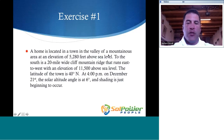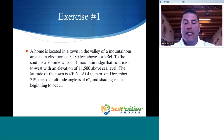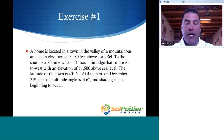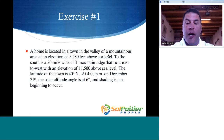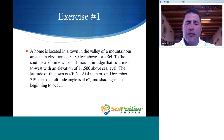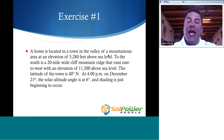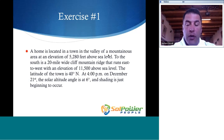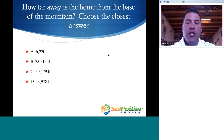In exercise one, we have a home located in a town in the valley of a mountainous area at an elevation of 5,280 feet above sea level. To the south is a 25-mile-wide mountain ridge that runs east to west with an elevation of 11,500 feet above sea level. The latitude of the town is 40 degrees north latitude, and at 4 p.m. on December 21st, the solar altitude angle is at 6 degrees, and shading is just beginning to occur at the site. The question is: how far is the home from the base of the mountain?